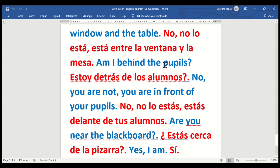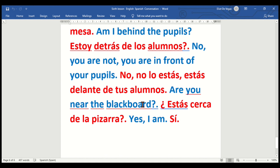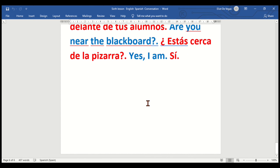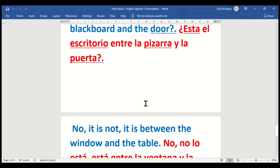Am I behind the pupils? — Some schools might still use 'pupils' but most now use 'students.' ¿Estoy detrás de los alumnos? No, you are not — you are in front of your pupils — no, no lo estás — estás delante de tus alumnos. Are you near the blackboard? — ¿Estás cerca de la pizarra? Yes, I am — sí.